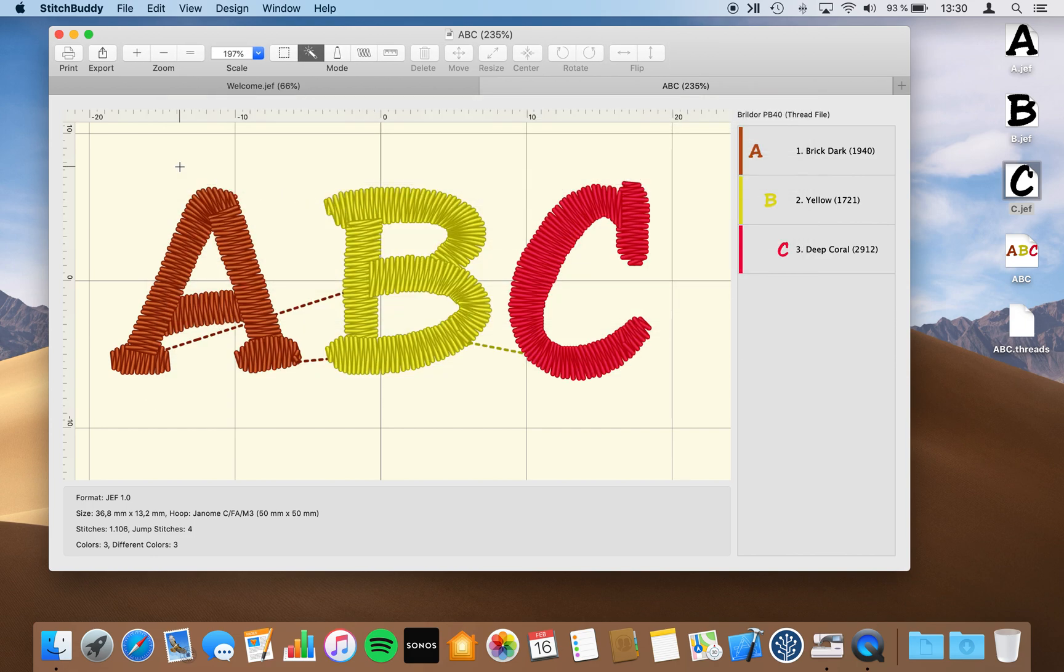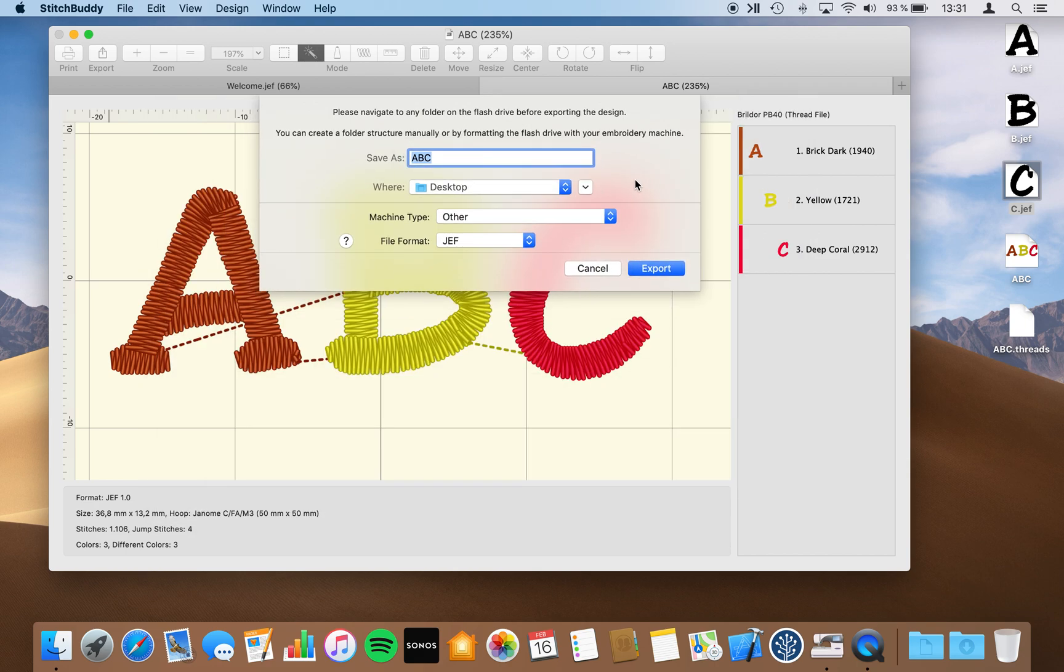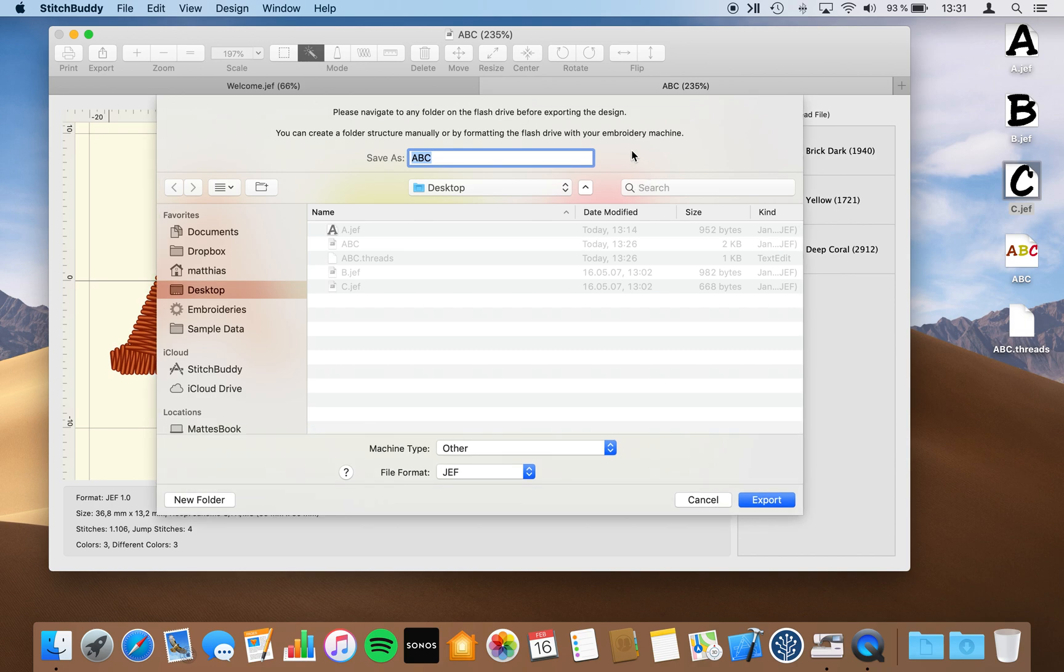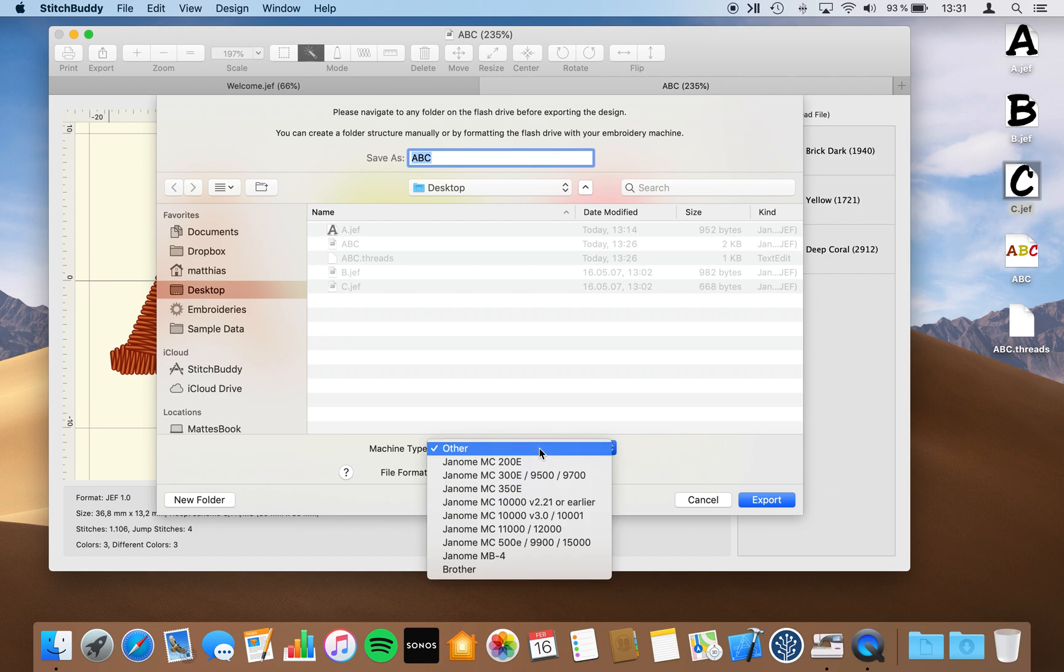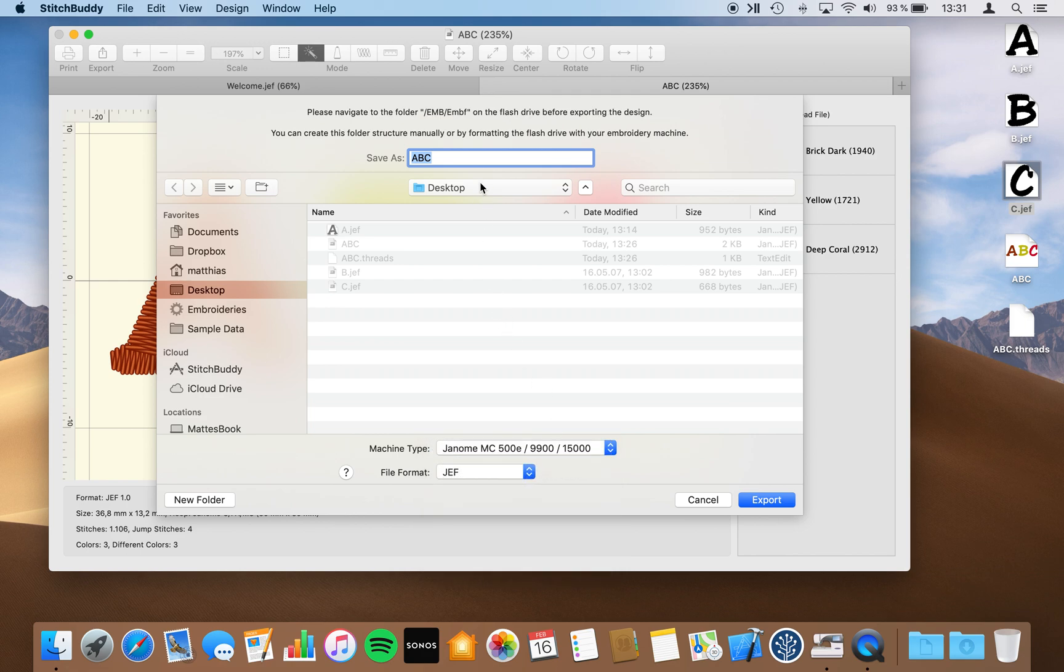When I'm using this export function, it will look basically as a save as dialogue. Some of you might have a compressed view, which can expand by clicking on this triangle. What's different in this dialogue is it will only accept valid destinations for a specific machine. And I can select this machine here at the bottom of this dialogue. And I have a little guidance with the information text at the top of the screen. So for example, if I'm using here Janome MC500E machine, the text reflects that I have to navigate to the folder slash amp slash amp F on my flash drive.